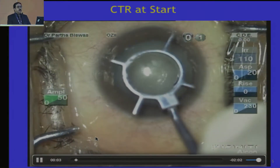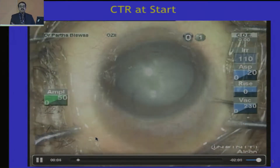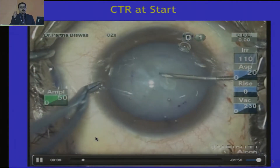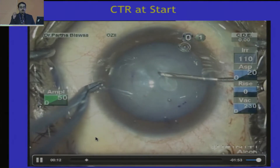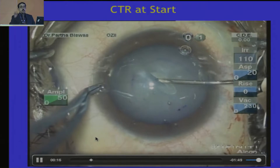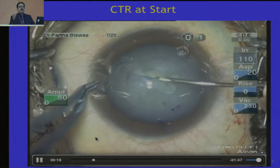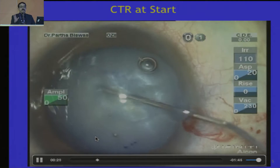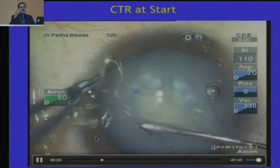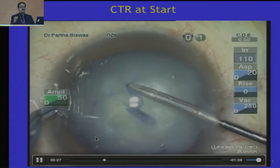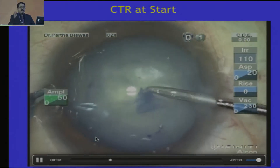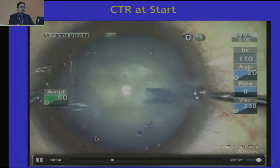When do you put a CTR? The dictum is: CTR placed as late as you can, but as early as it deserves. So if you have to put a CTR right in the beginning, then put it right in the beginning. The other aspects can be dealt with, especially the cortex being trapped between the CTR and the capsule. But the CTR is a great device and you should put it in as quickly as possible.